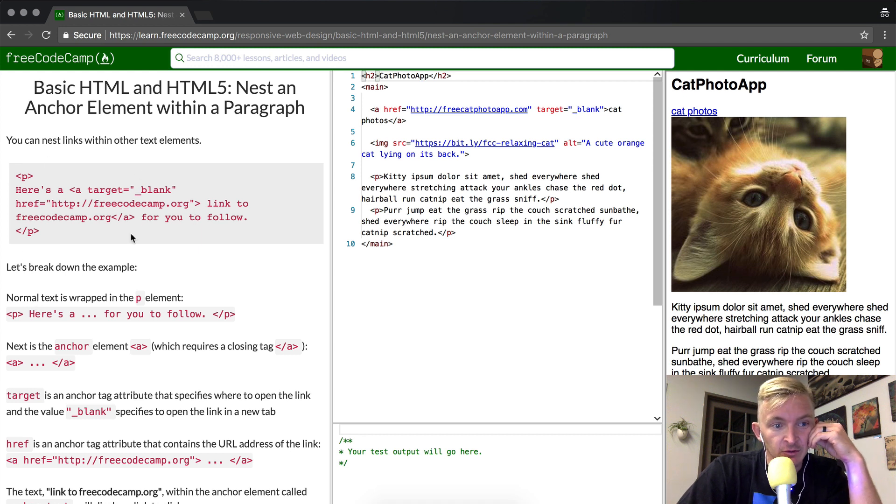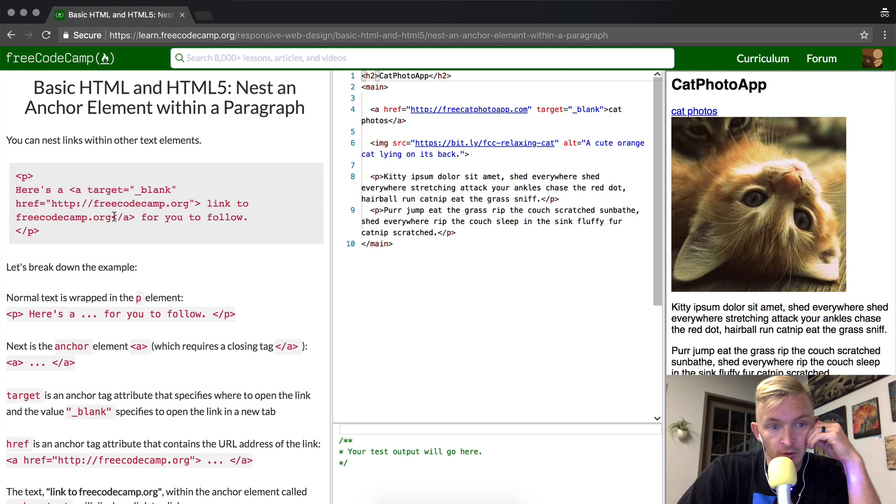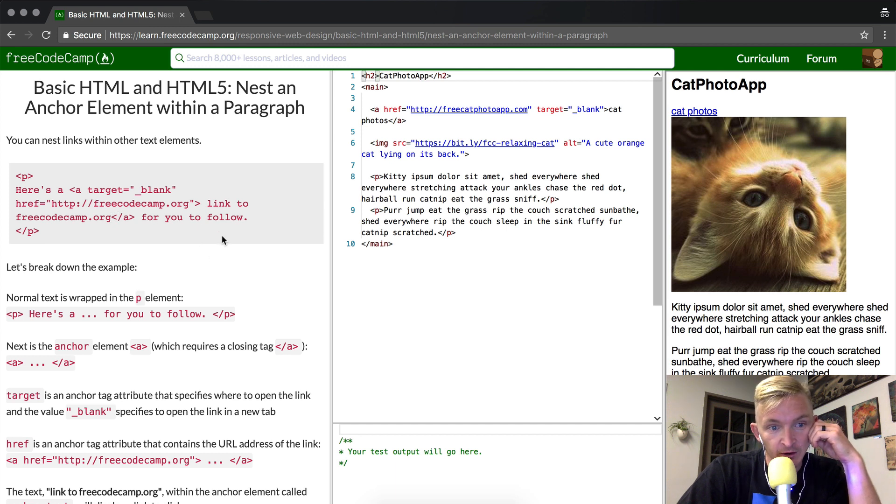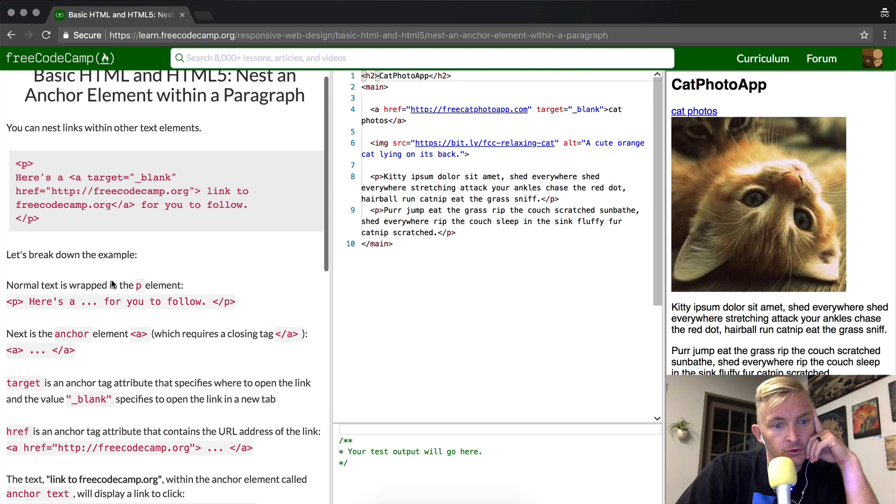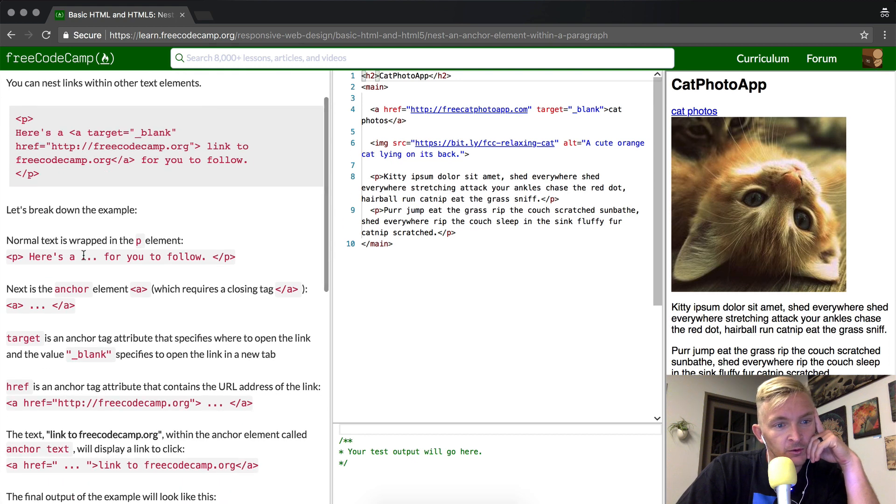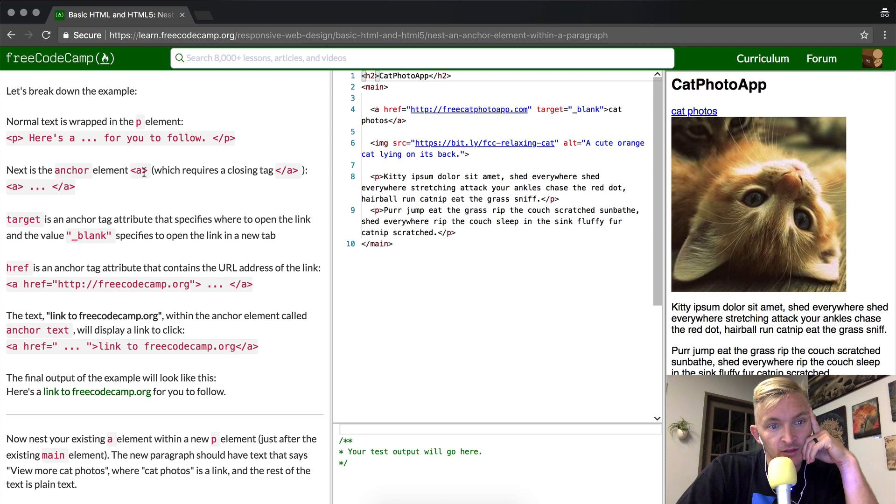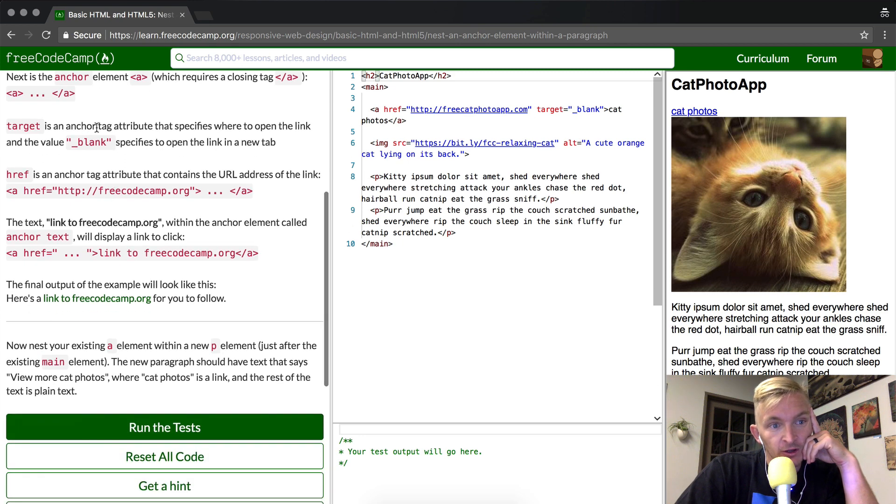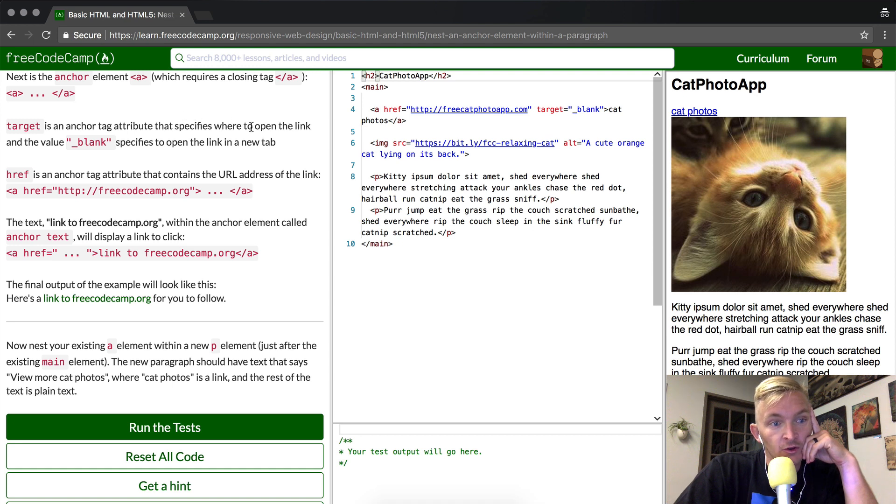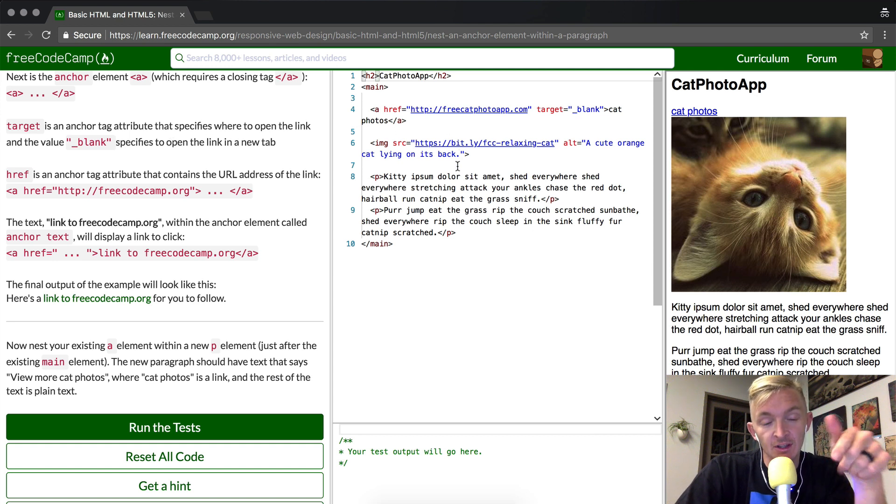It shows some code here. Here's a paragraph, and then it's got the anchor HTML, and it says link to freecodecamp.org. Then they close the HTML and finish the paragraph. They're going to give you another example. Normal text is wrapped in p's. The next anchor element is the 'a', which requires a closing tag. The target is the anchor tag attribute that specifies where to open the link. If you put an underscore blank, it specifies that the link opens in a new tab, which means if you click it, your browser automatically opens up a new tab.